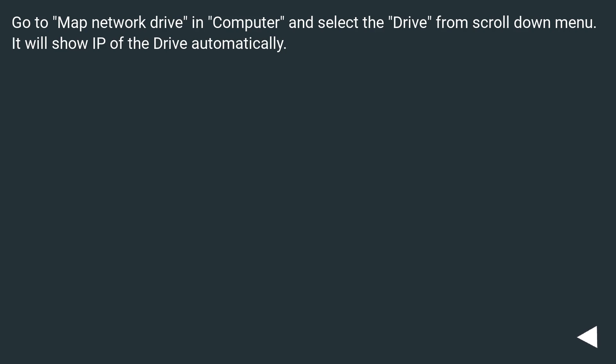Go to Map Network Drive in Computer and select the drive from the scroll down menu. It will show IP of the drive automatically.